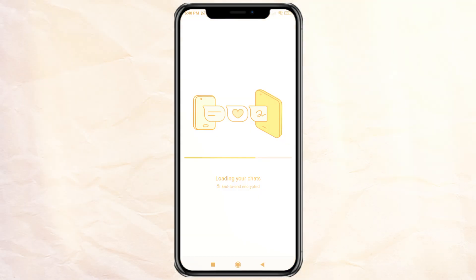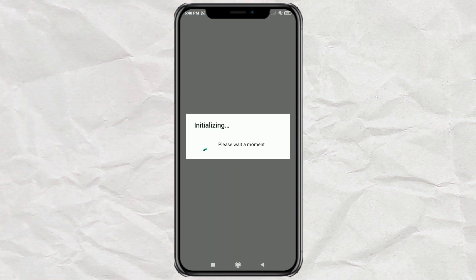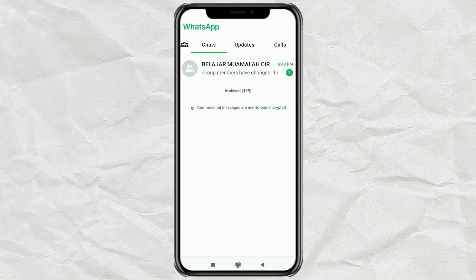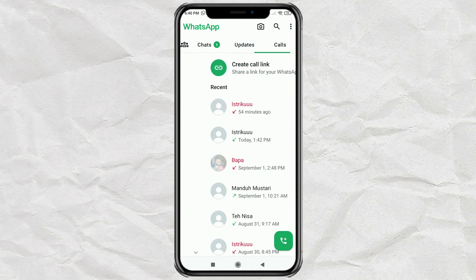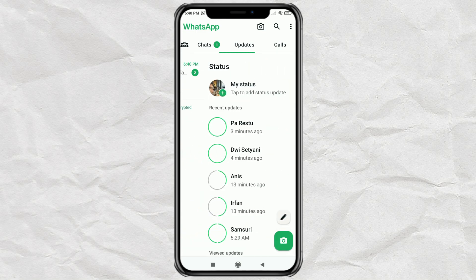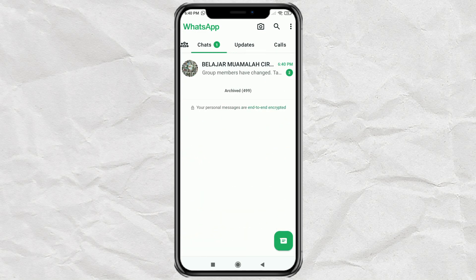Done! Now you have successfully used one WhatsApp account on two different phones or devices. That's it for this video — hopefully it's useful, and thank you for watching.